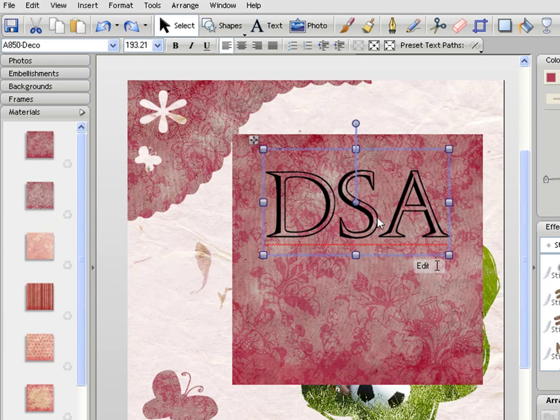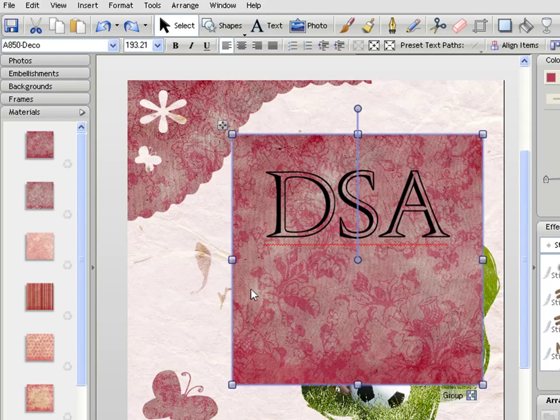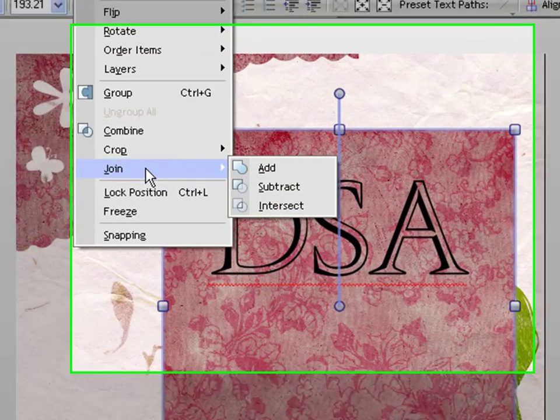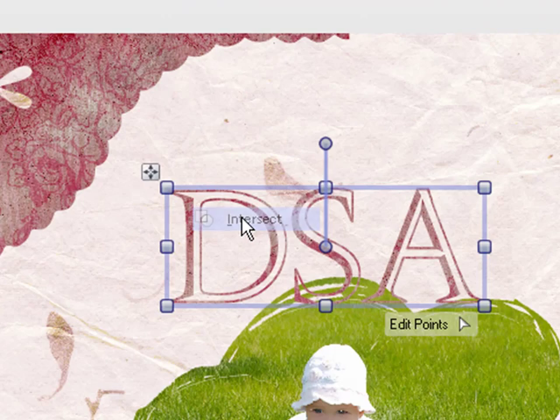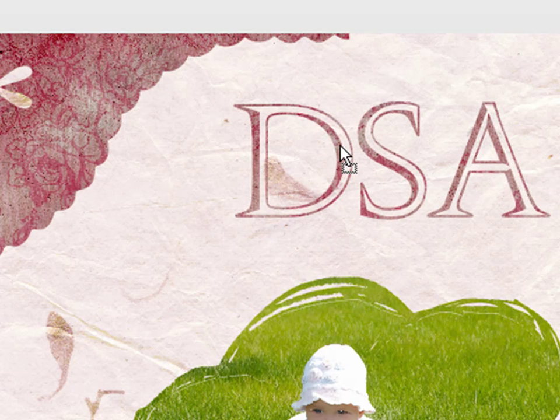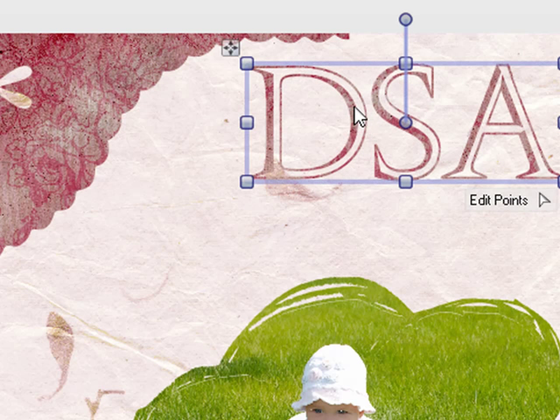And then again by selecting the text and then holding shift to select the material as well, clicking on Arrange, Join and Intersect. And now it's cut that text out of the paper. So we've now got text made out of paper.